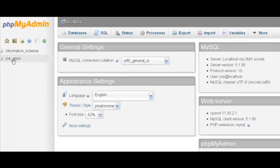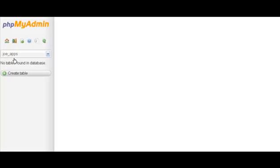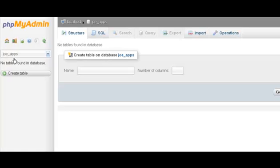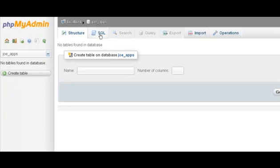Now on the left side you'll see the database you just created. So click on it. And what you need to do now is create a table for the database. So click on SQL.